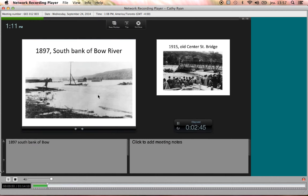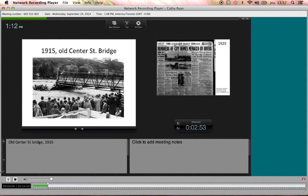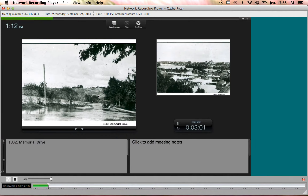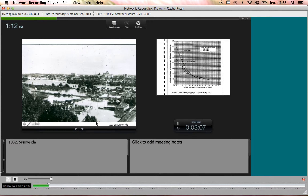Here's a photograph of downtown Calgary in 1897, the first year of high flow on that map, and here's the Centre Street Bridge, which looks very different today. 1915, 1929 — hundreds of city homes menaced by the rivers. 1932, Memorial Drive, which was underwater in 2013, was underwater then too. And Sunnyside, which was largely underwater in 2013, was also underwater. So historically this type of flooding has happened repeatedly.